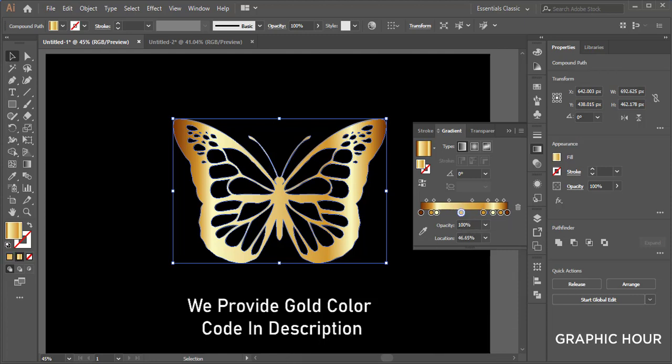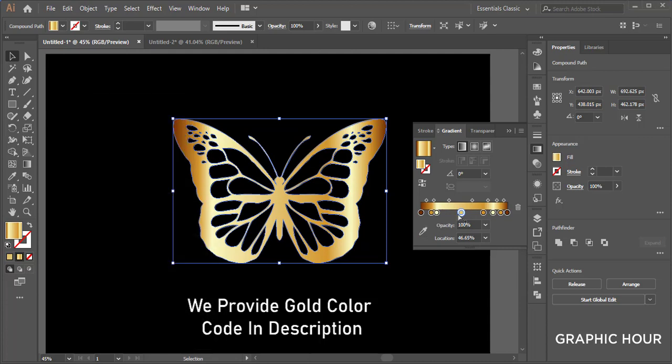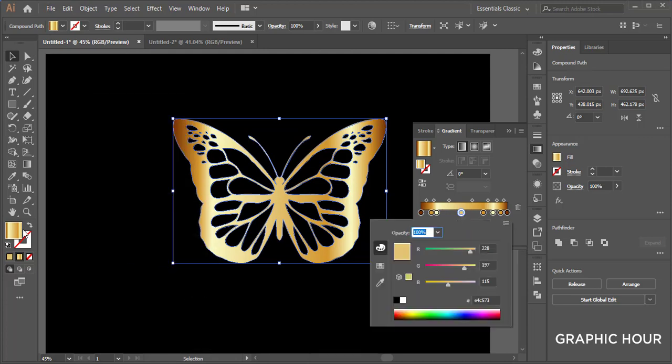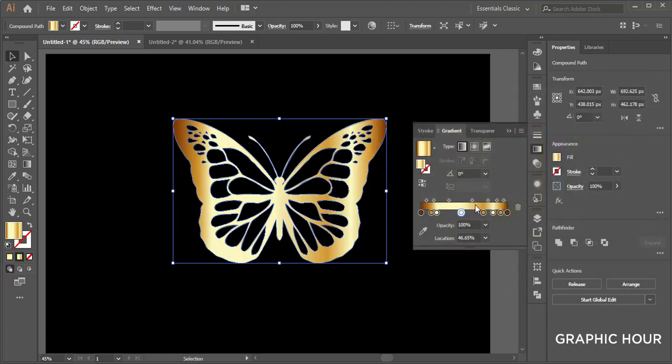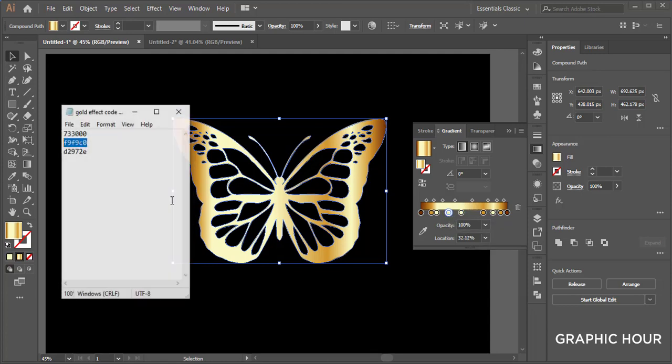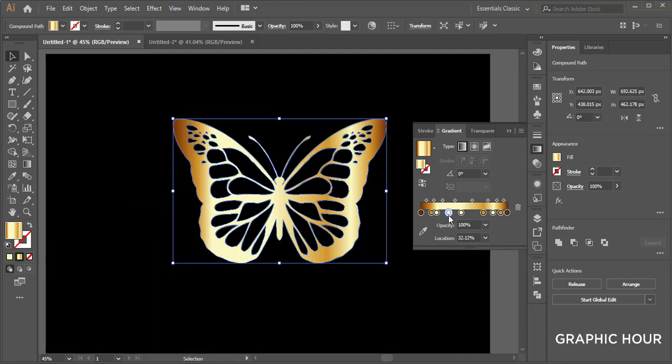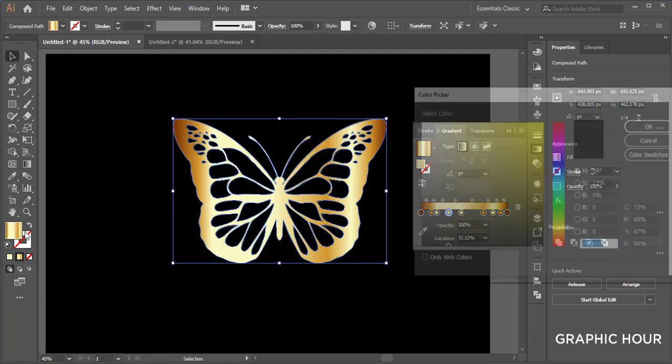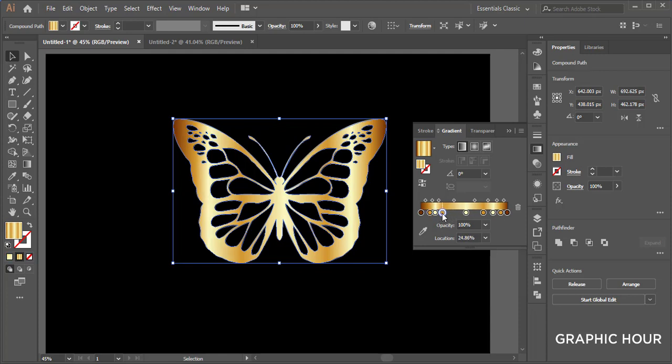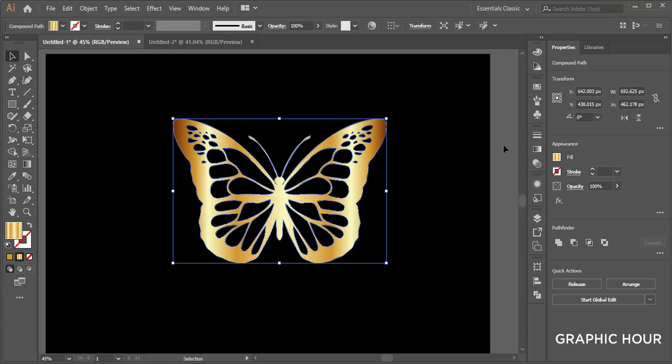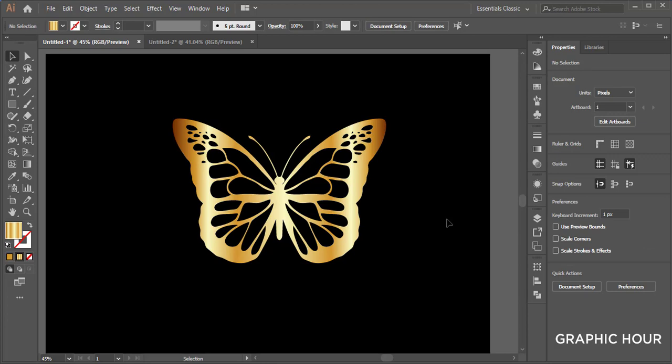And we have this one. And we have this one. And we have it again. It's the gold effect in a butterfly.